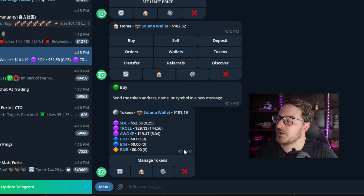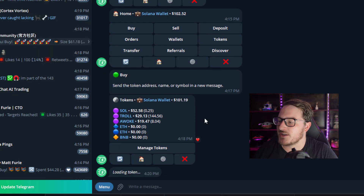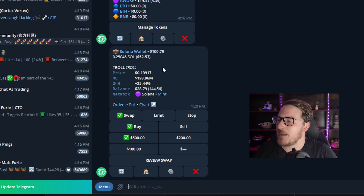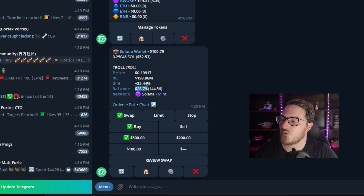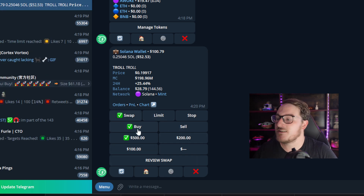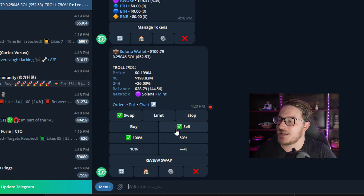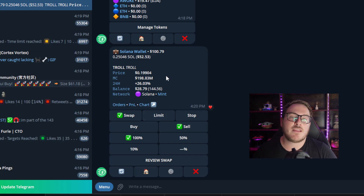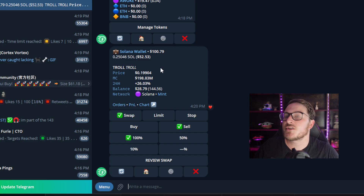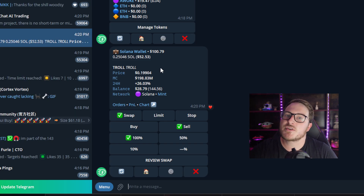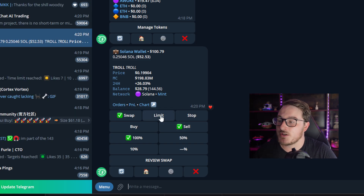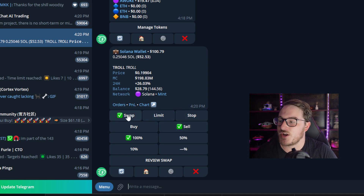With the Troll token, let me show you how to sell. When we look at our tokens and click the Troll token, it shows us we have $28.79 of the Troll token. To sell, you click Sell and you can pick 100%, 50%, 10%, or a custom percent of your tokens. You can also do a limit sell — for example, if the price is at 0.199 but you want to limit sell at 0.25, you can preload it to auto sell after it's gone up 20% in value. For this example though, we're going to just do a straight swap sell.